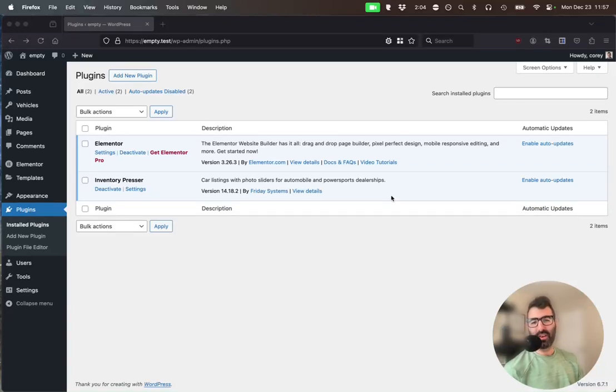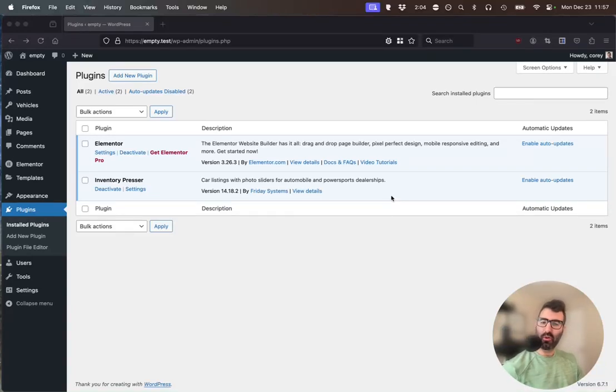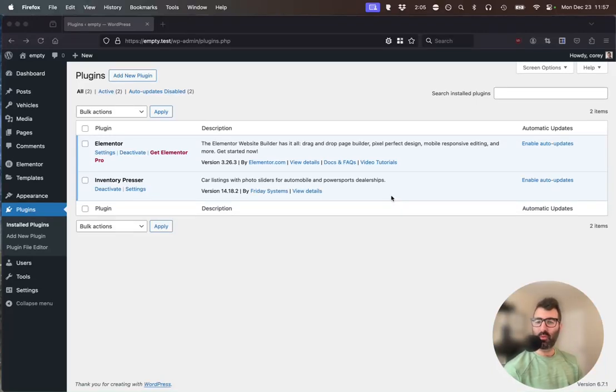Hello, Cory Salzano here, creator of Inventory Presser, a car dealership WordPress plugin. I'm going to see how quickly I can get vehicles to display on the front end of a blank WordPress website using Elementor free version.